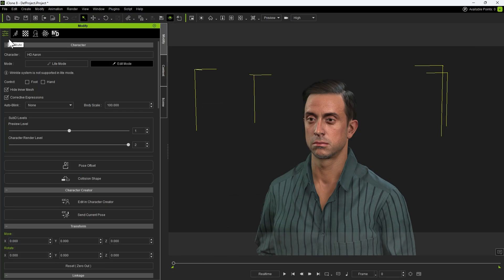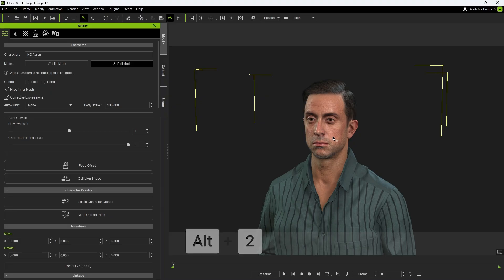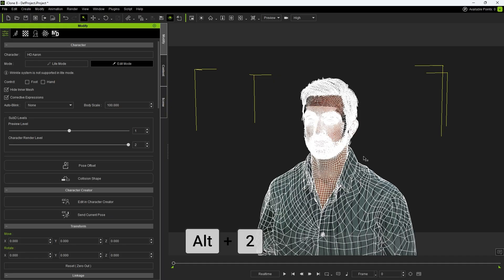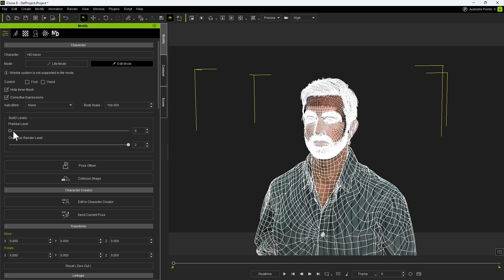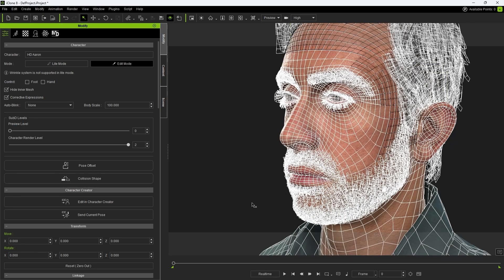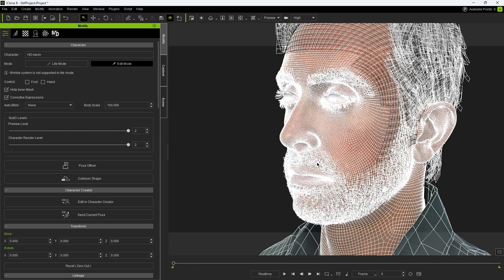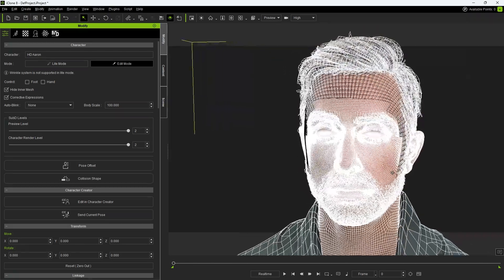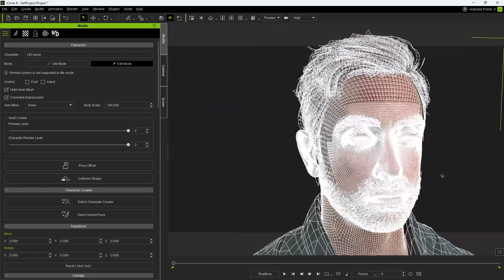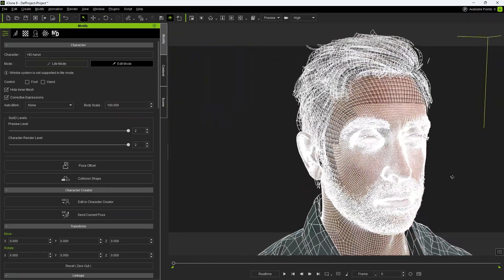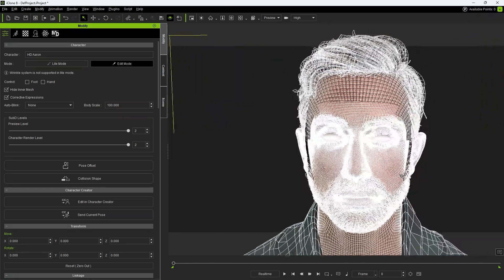Here, you'll find the Sub-D Levels section, which controls the subdivision on the character's body. All new CC5 characters can be switched to higher subdivision levels if needed. Use Alt plus 2 to toggle the wireframe view in real-time. Notice how lowering the subdivision reduces the polygon density, while increasing it adds more detail. Keep in mind, subdivision changes only affect the body of the character, not the clothing or accessories. By increasing the topology, you'll see a big improvement in the way muscles and wrinkles appear on these HD characters.